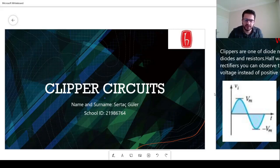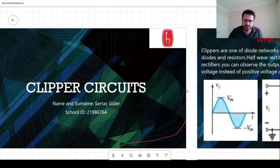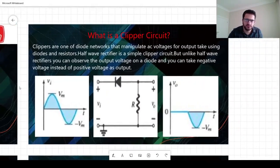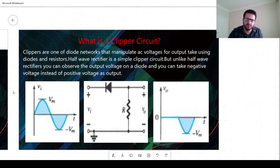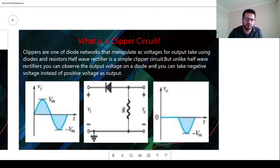Hi guys, my name is Artaç and today I will talk about clipper circuits. A clipper circuit is a fundamental diode application using diodes and resistors. It basically manipulates AC voltage input to an output.